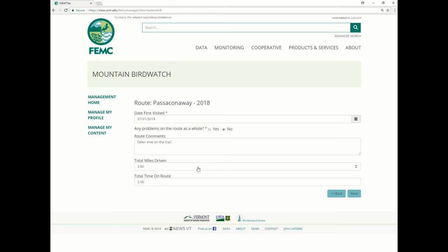Regarding the miles field, it's kind of self-explanatory, as well as the time. However, time needs to be in decimal numbers. You click Next to go to the next webpage.